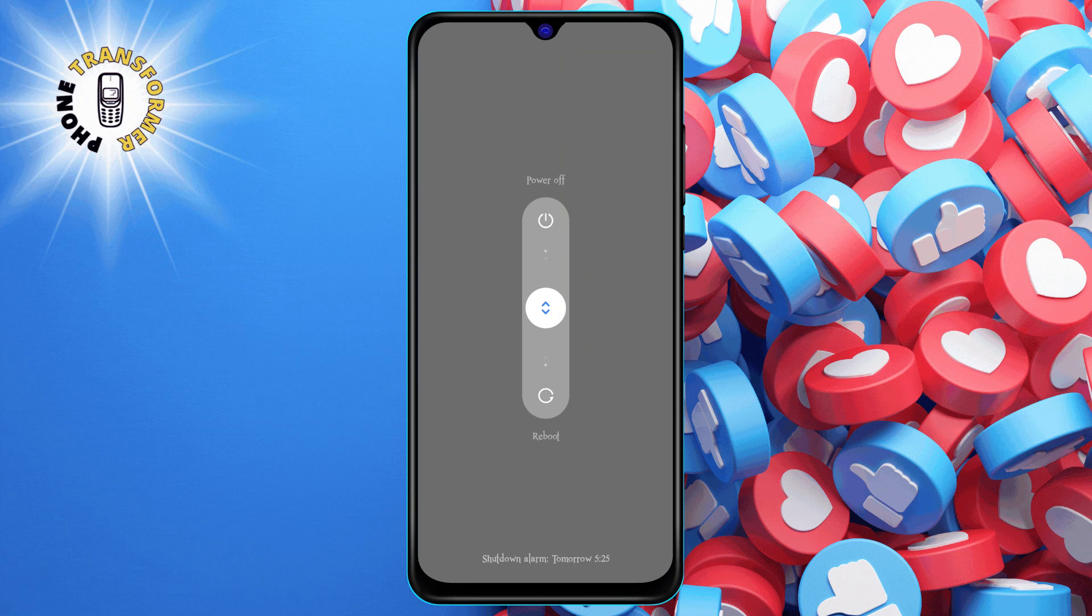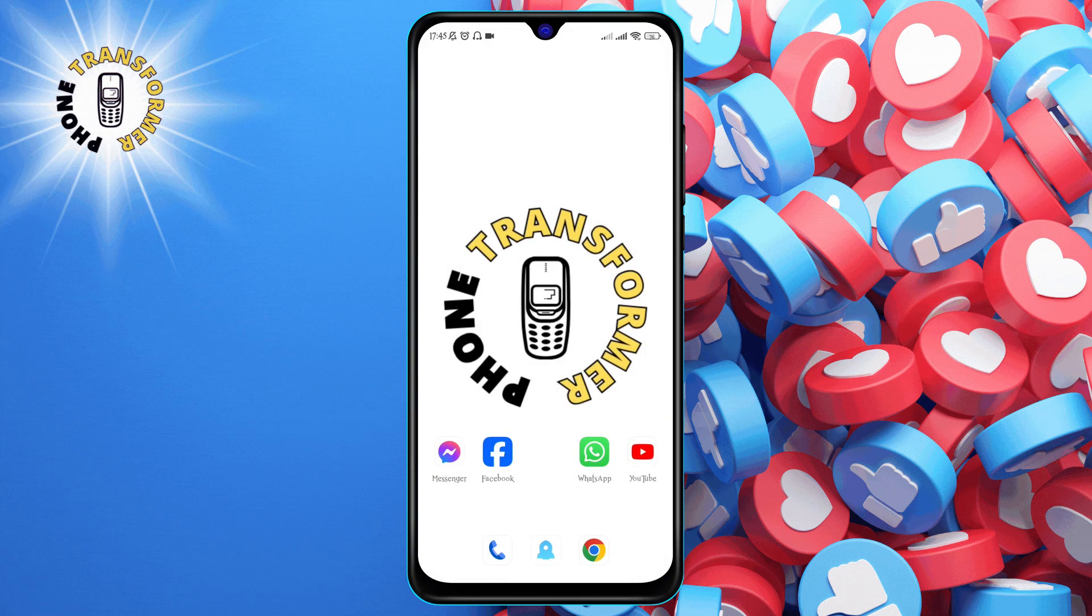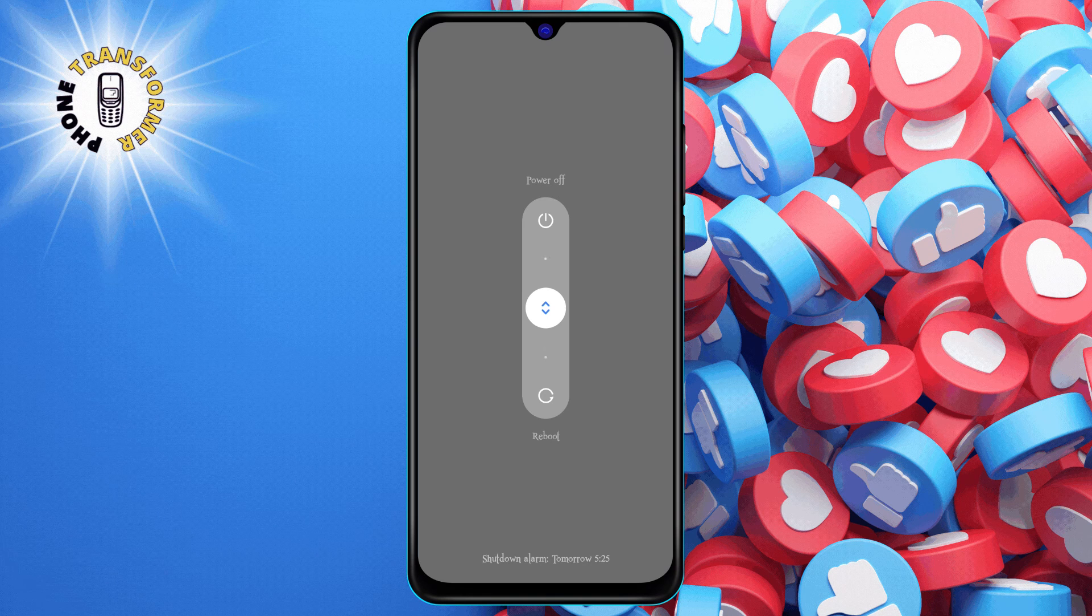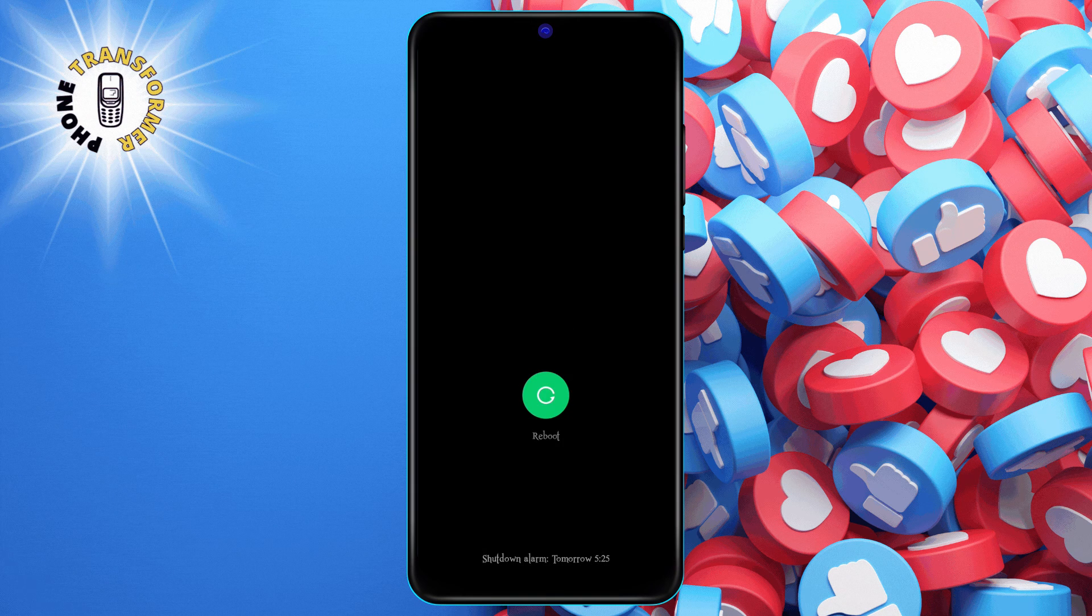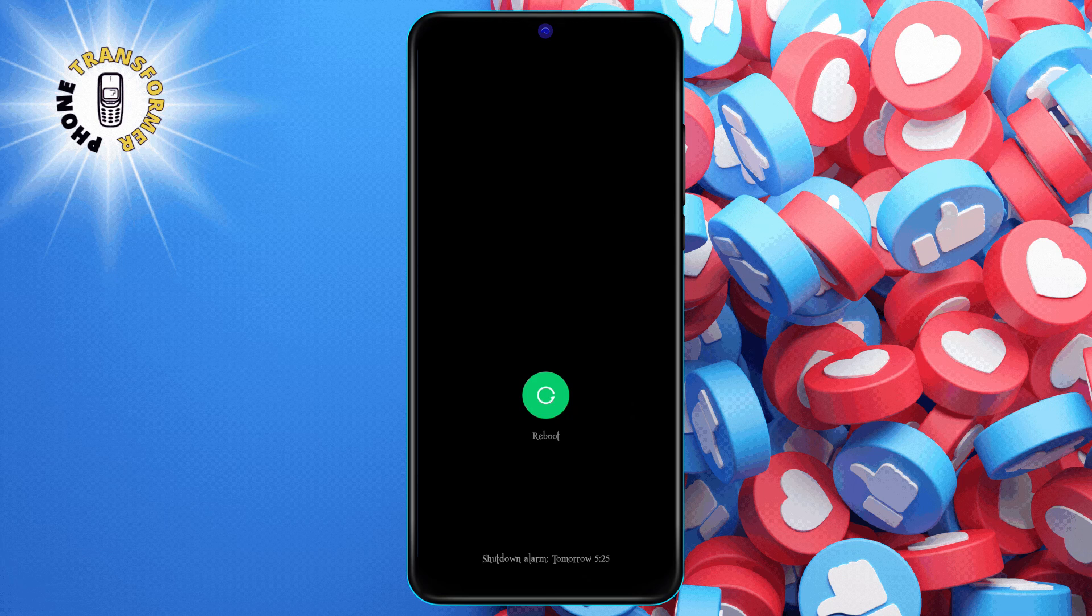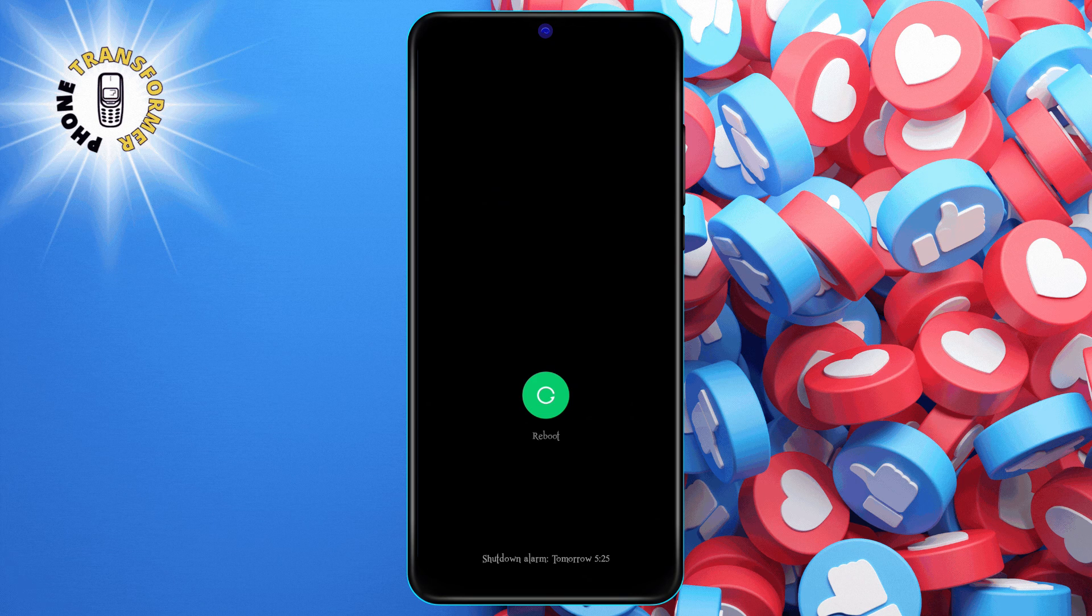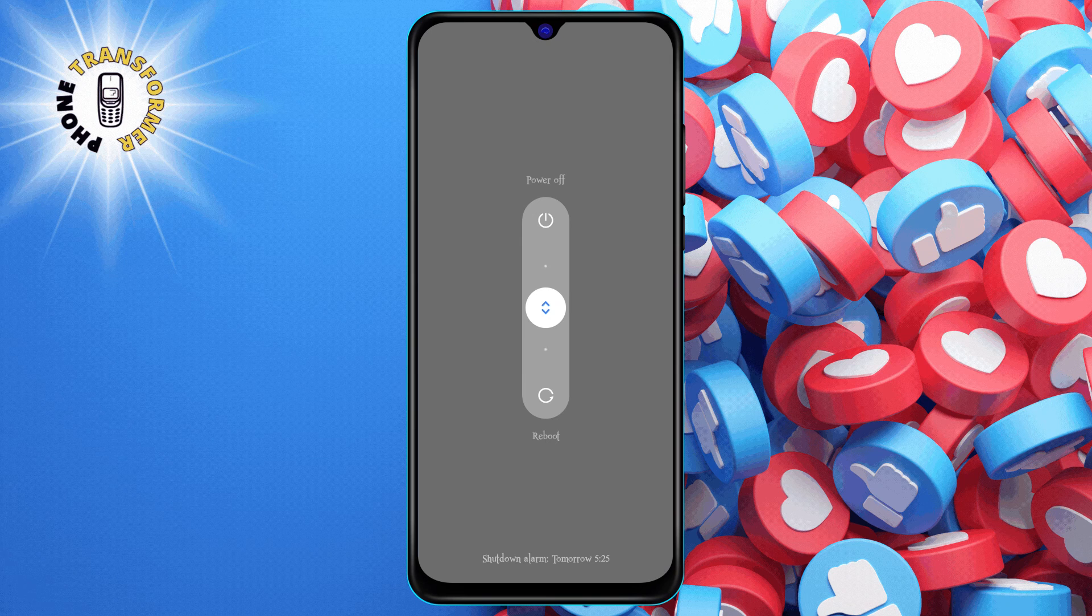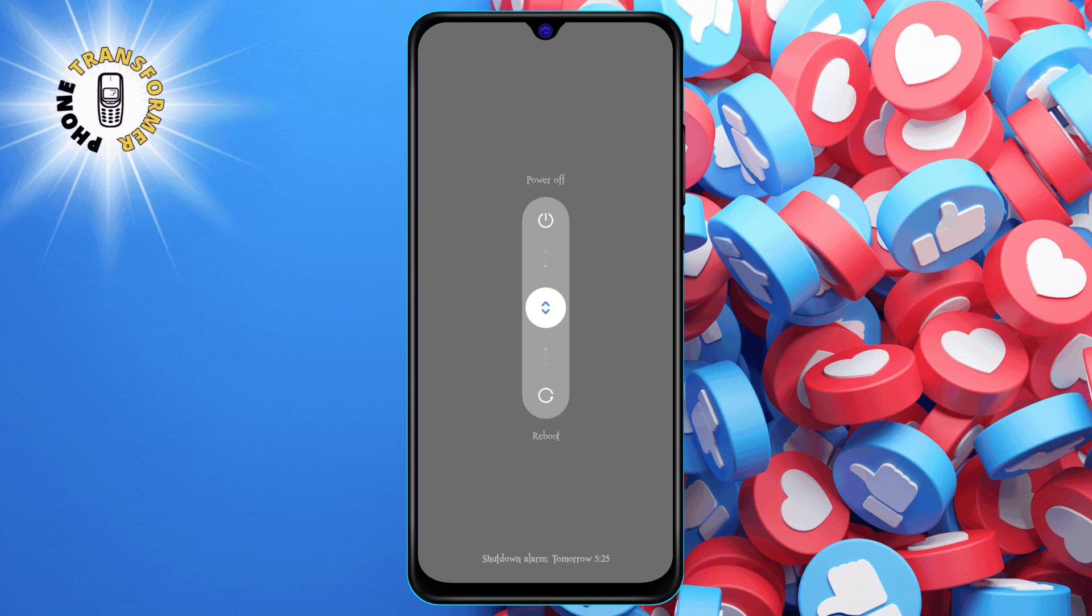To restart your phone, press and hold the power button on the side of your phone for a few seconds. Then, tap on the restart option on the screen. Wait for your phone to reboot and then try to open Chrome again. This may fix the issue if it was caused by a system error or a faulty update.